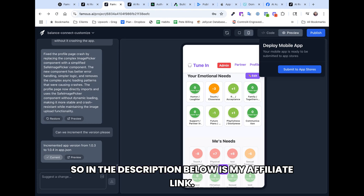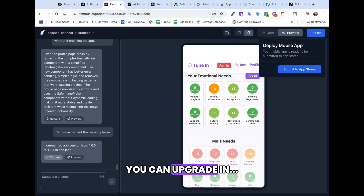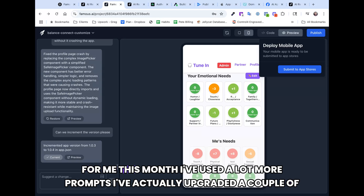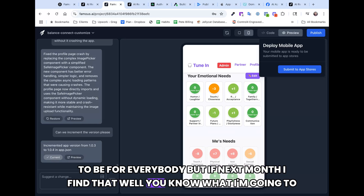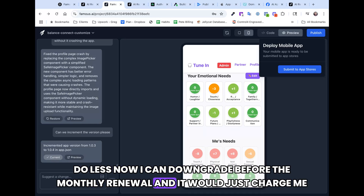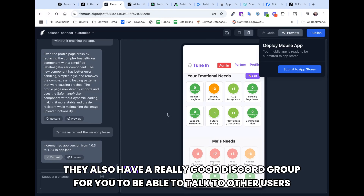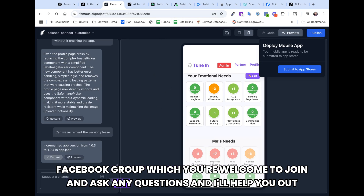In the description below is my affiliate link — that's going to get you 10% off the Spark plan, which gives you 100 prompts. You can upgrade through different levels if you need more prompts. This month I've actually upgraded a couple of times because I've done so much work, but if next month I do less I can downgrade before the monthly renewal — it's a really flexible upgrade and downgrade system. They also have a really good Discord group where you can talk to other users, and I also have my AI App Builders Facebook group which you're welcome to join.